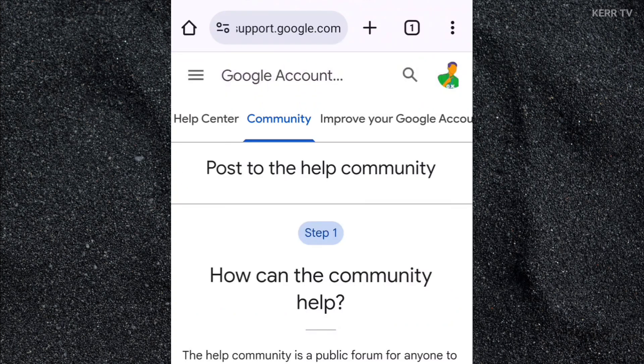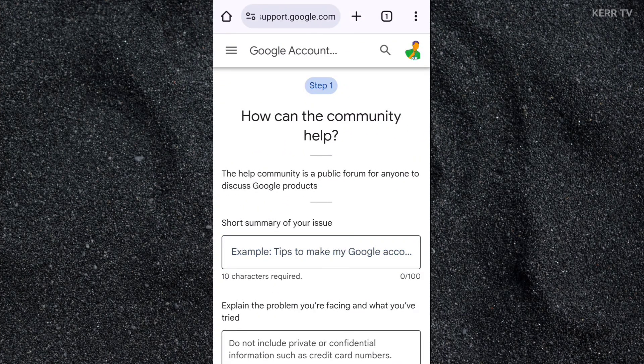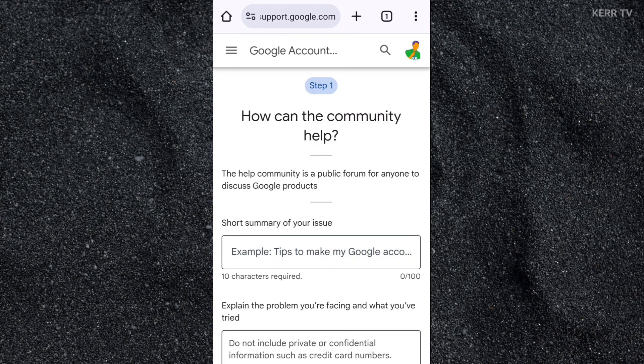We are now in the Google community. Google employees and Google product experts are here to help us with our problems. We are going to create a post about our problem so that they can help us.